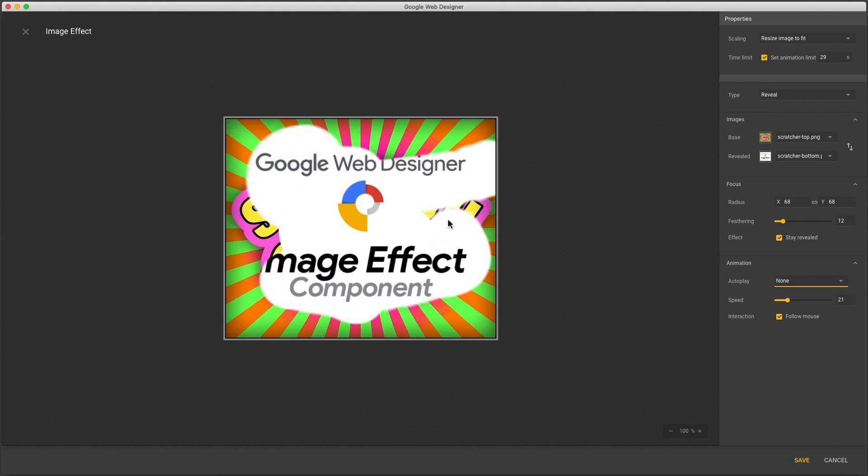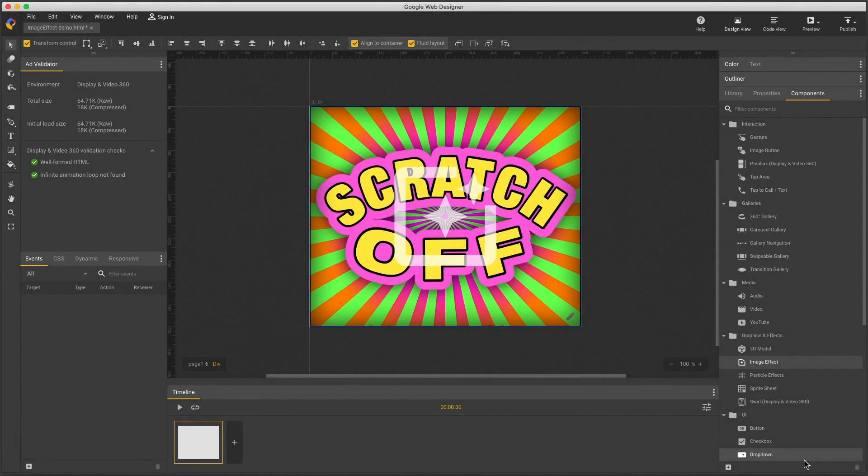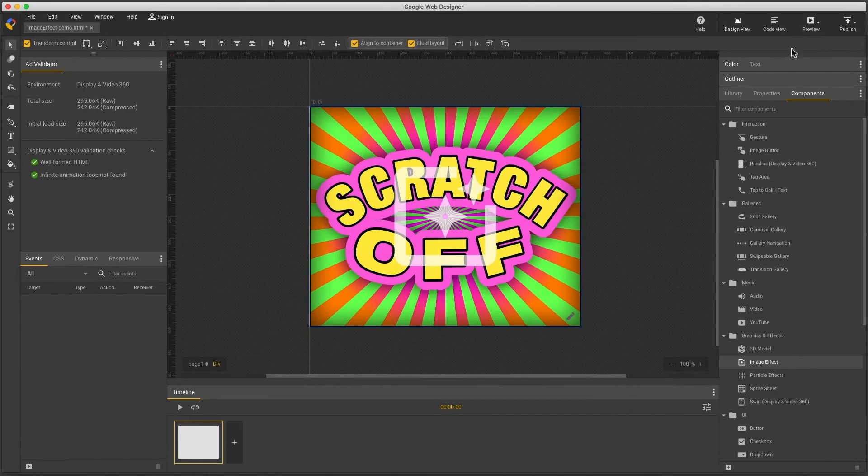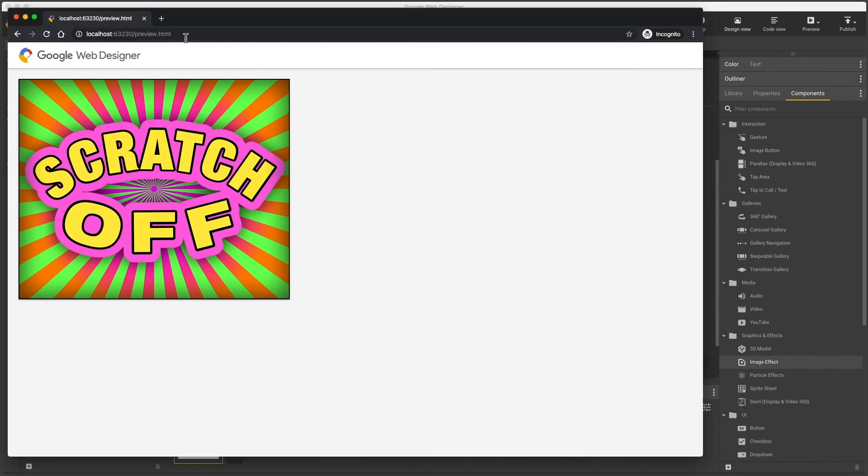And when you're done you just save from this dialog. And I can preview in a browser to see the finished effect.